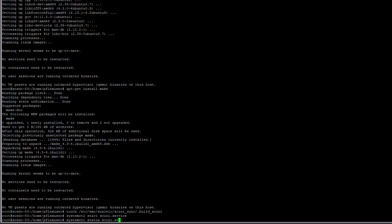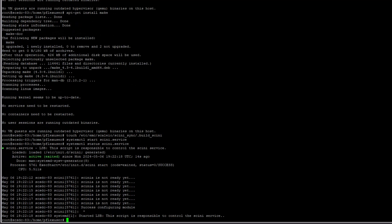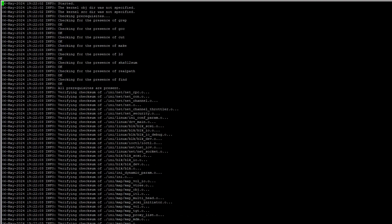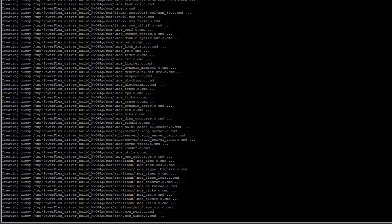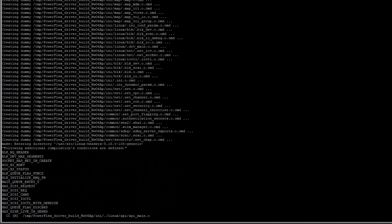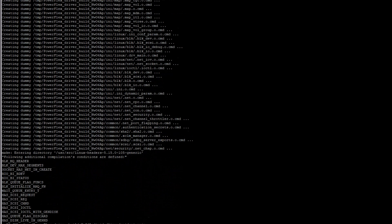The systemctl status command output shows that the SDC service is loaded and active. Events from the SDC compilation are logged to the driver build log, which can be used to debug issues with the compilation process.